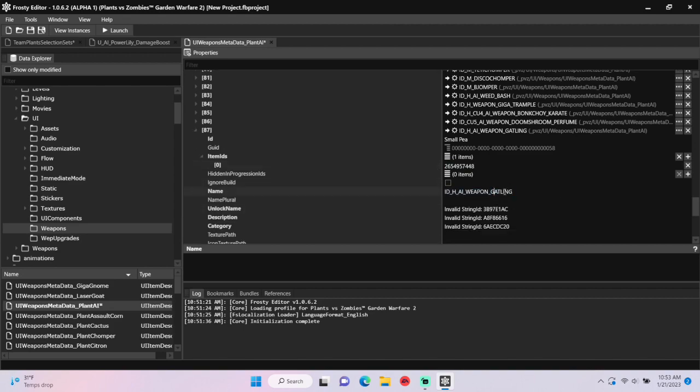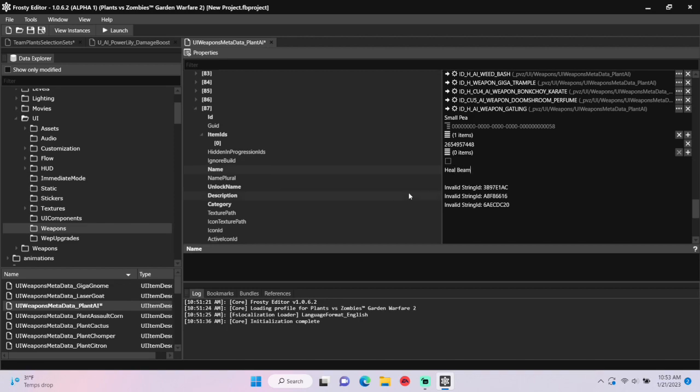Then change the name to your consumable's weapon name and change the category to your consumable's name.